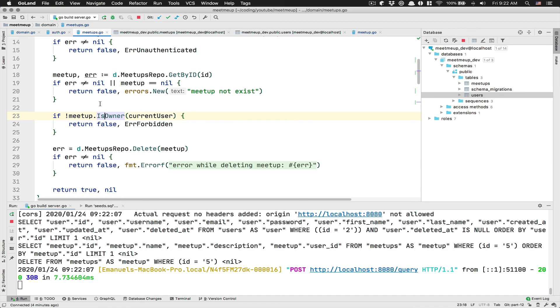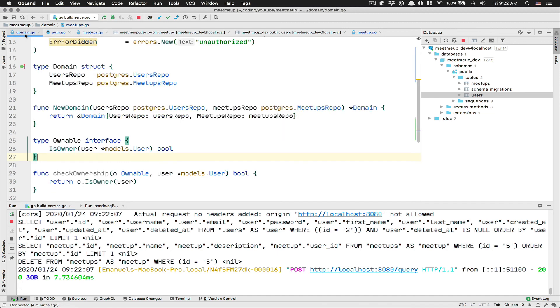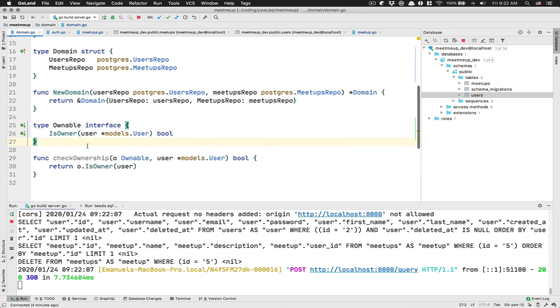like the interface himself, because that was one of the reasons why I did create this check ownership right there.